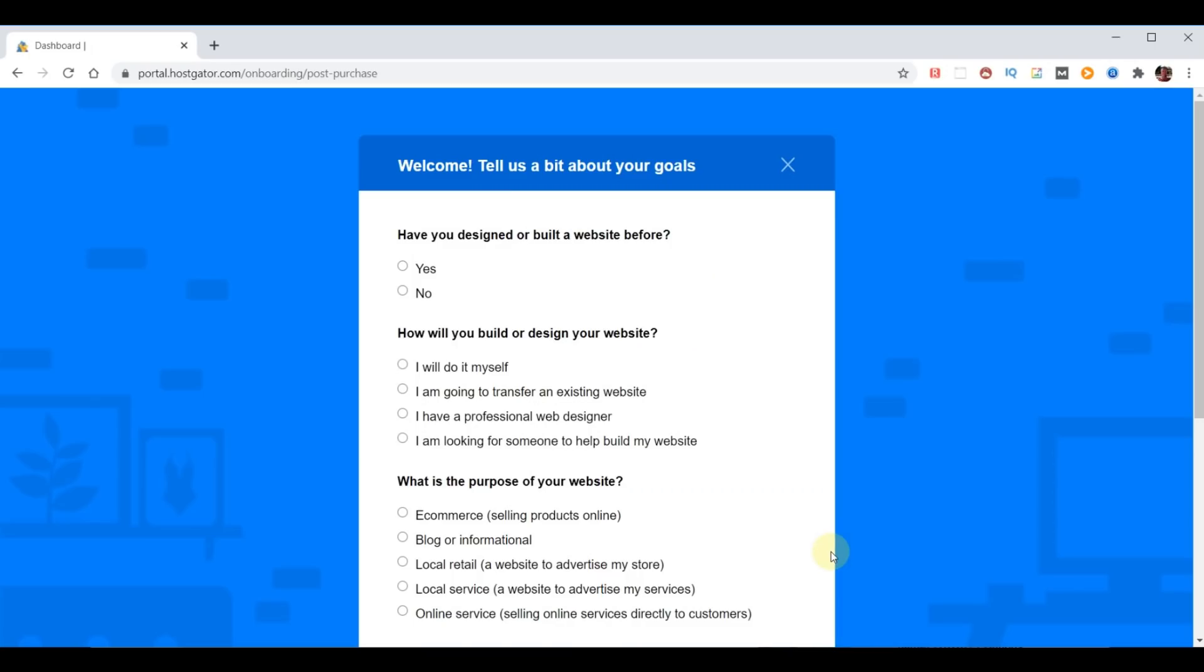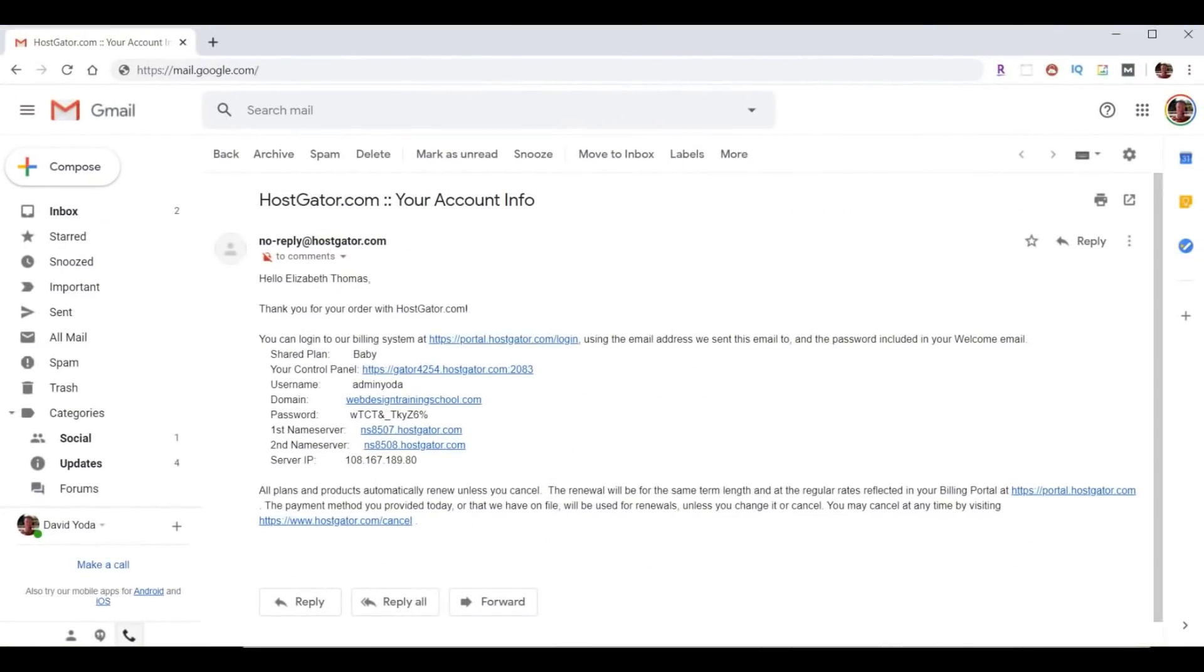Once our HostGator hosting account is complete and ready to go, you're likely to get a survey that looks like this one. But at this point we're going to go ahead and go off script and save ourselves a lot of time and a lot of questions. We're ready to set up our email forward and install WordPress. So to proceed, you're going to go ahead and head to your email and you want to look for an email from HostGator.com that says your account info at the top.